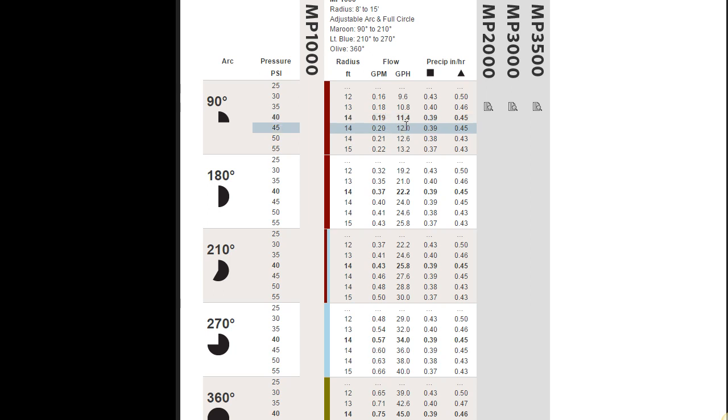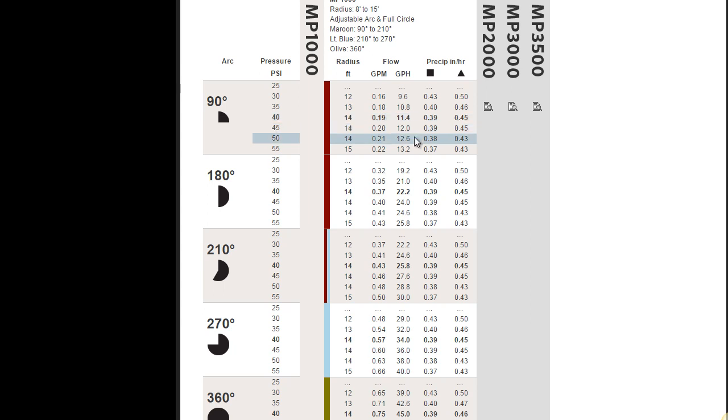Gallons per hour would be 60 times the gallons per minute, and you come up with almost 11 and a half, that's 11.4 gallons per hour. And if you notice, pressure has a bearing on your gallons per hour and gallons per minute also. Not much, but it does have a bearing on it.